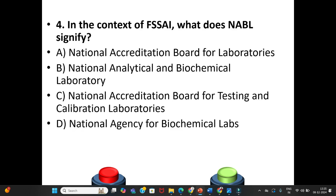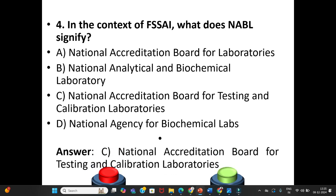Fourth question: In the context of FSSAI, what does NABL signify? A. National Accreditation Board for Laboratories. B. National Analytical and Biochemical Laboratory. C. National Accreditation Board for Testing and Calibration Laboratories. D. National Agency for Biochemical Labs. The answer is Option C: National Accreditation Board for Testing and Calibration Laboratories.